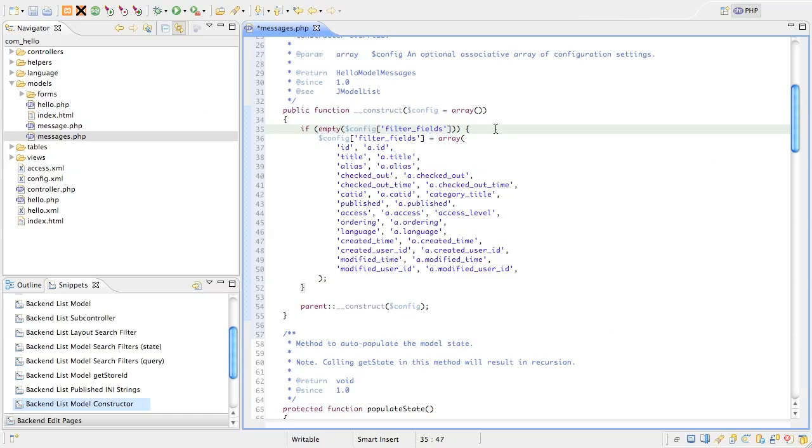So you can see we've got quite a few of the standard field names. We've also added some variants of those names that are query specific, just in case someone else using this model wants to use them. That's really all there is.